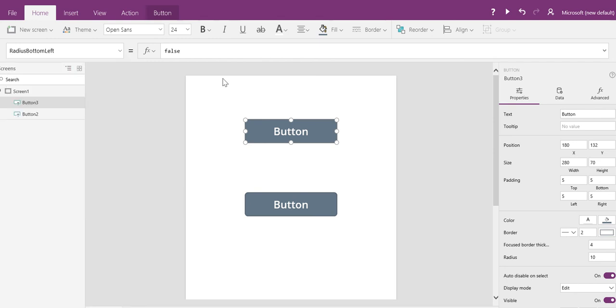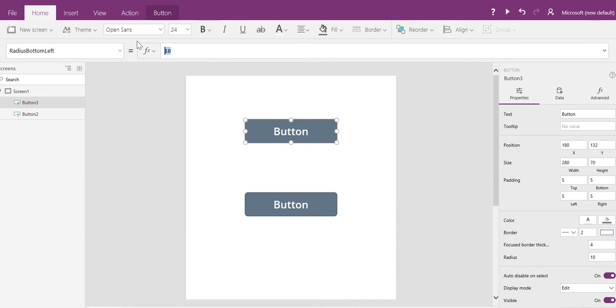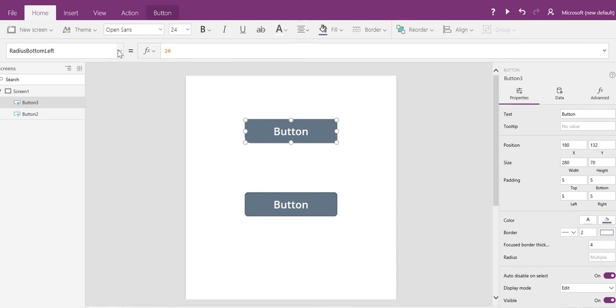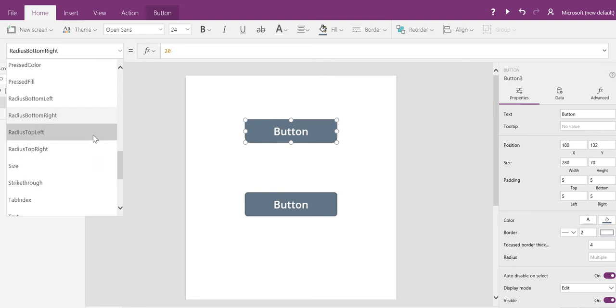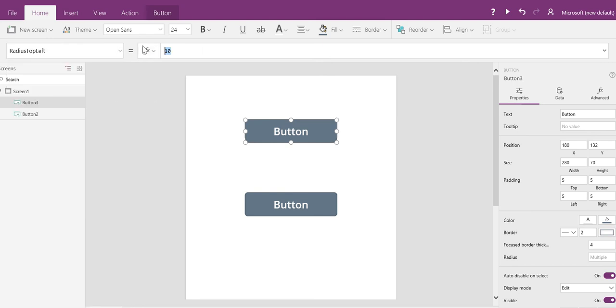For instance, right now, by default, the radius for all these properties is 10. If I change it to 20, you'll notice the button will be more rounded.